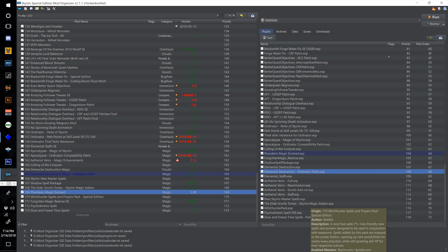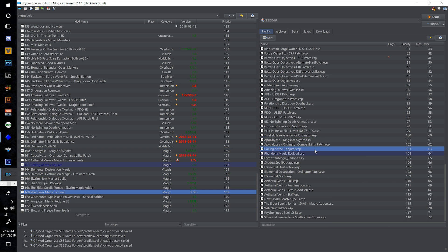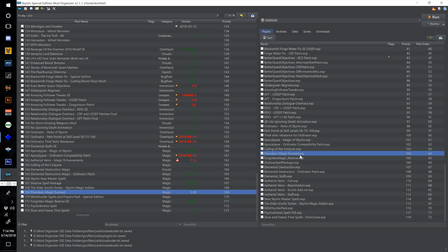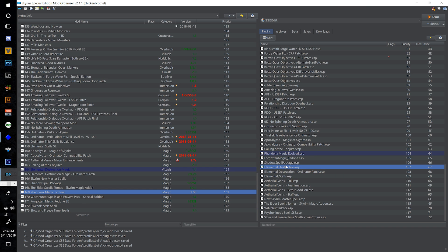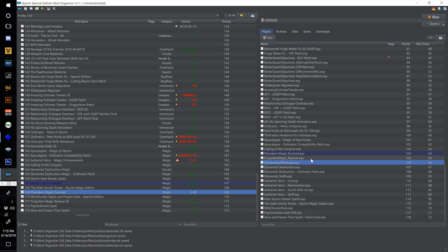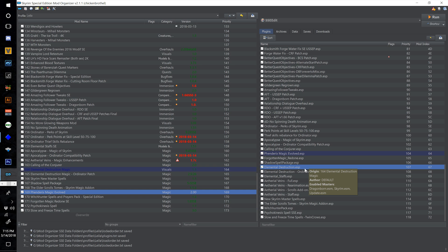While we're waiting for Book Covers Skyrim to download, we're going to merge some spell mods. Apocalypse Magic of Skyrim, Calling of the Conjurer, and Fendrix Magic Evolved all have errors in SSE Edit. Forgotten Magic Redone and Shadow Spell Package both have scripts — I really don't want to merge things with scripts. Elemental Destruction also has an error in SSE Edit.